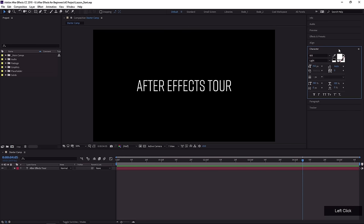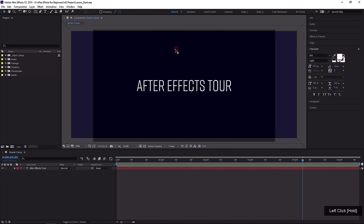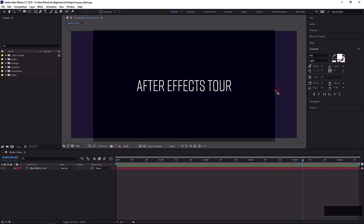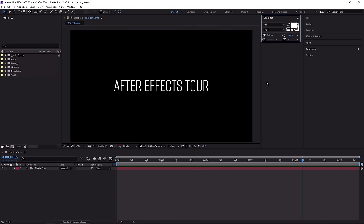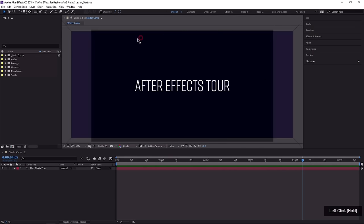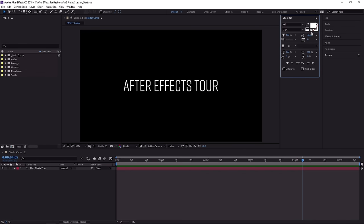One thing I like to do is bring certain panels out into the interface so they are available all of the time and I don't have to expand and collapse them. To do that, if you click and drag any of these panels out of the panel group, the interface will immediately start highlighting drop zones, which indicate where that panel will snap to when you release your mouse. You can dock it to the right of the Composition panel and have it in its own panel window. Now if I'm working on text, I can have access to the Character panel all the time.